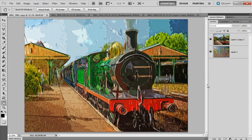Hello, I'm Gavin Hoey. In this video I'm going to show you how you can create this amazing painterly style image using nothing more than Photoshop and its standard filters.